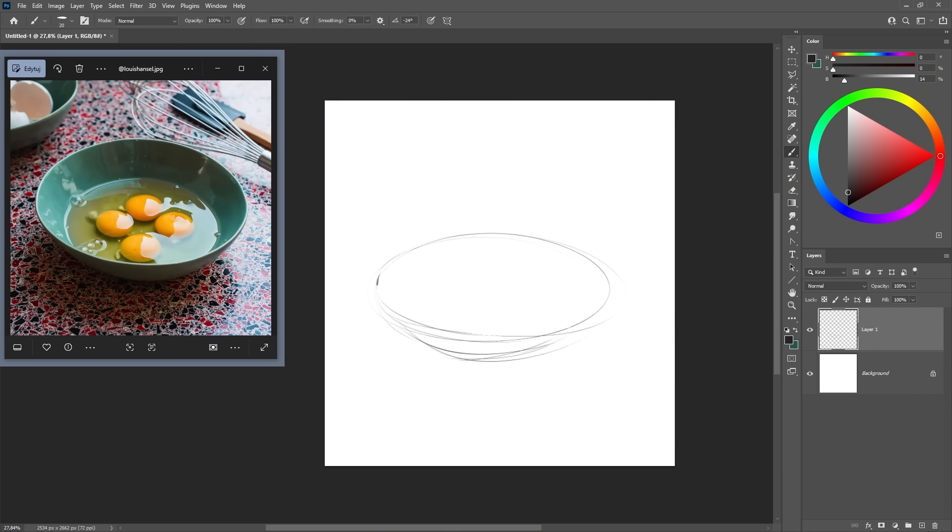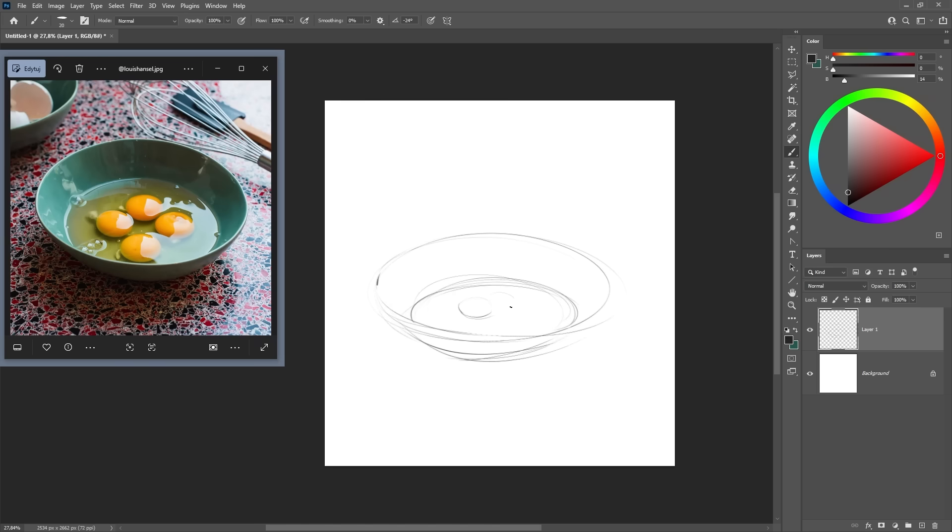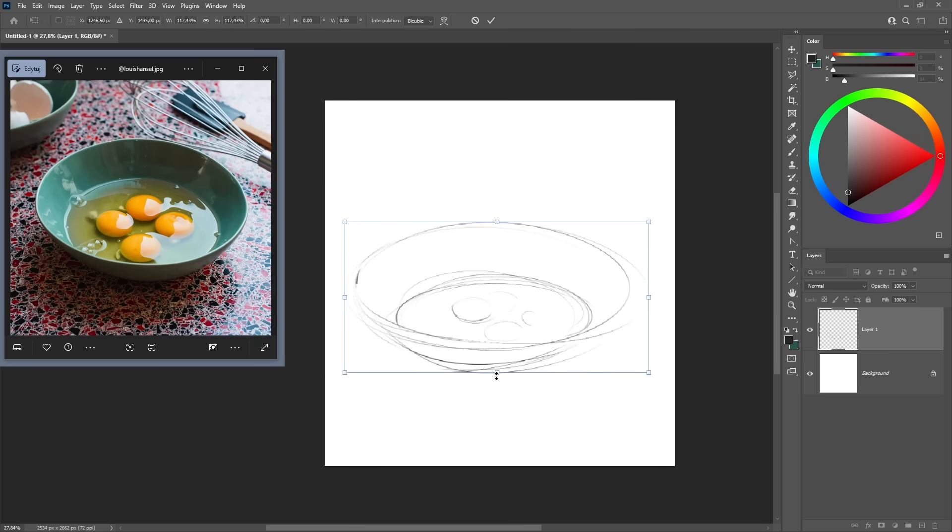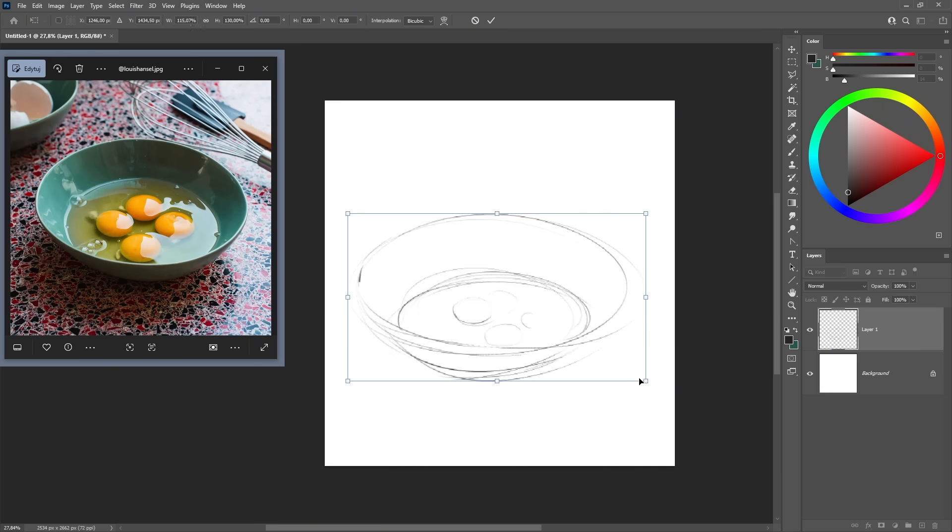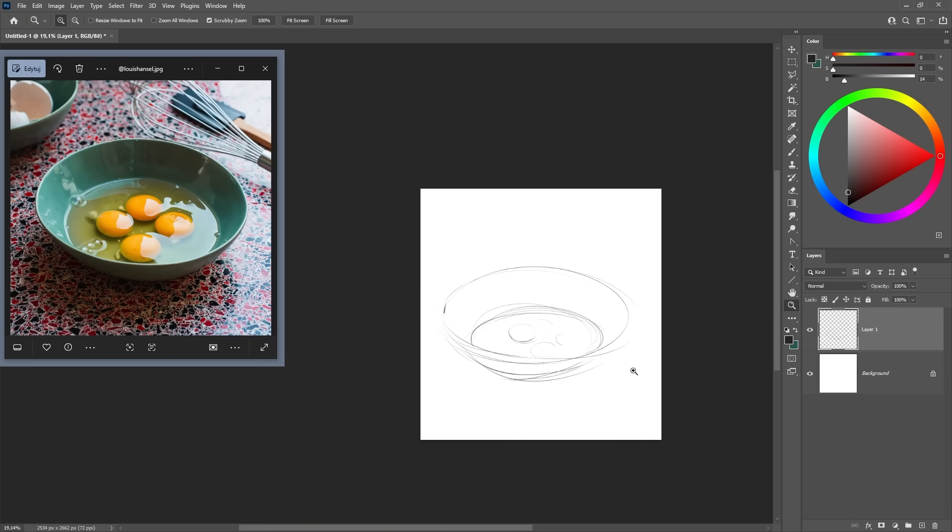What I'm doing is establishing the big relationships - how big is the bowl compared to the canvas, where do the egg yolks sit inside that bowl, and what is the general perspective of this shape. This is only about positioning and proportions. This step is actually optional. If you're painting something with really simple and obvious shapes, you can absolutely skip this and jump straight into blocking out the shapes.